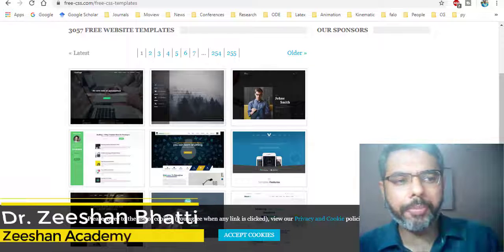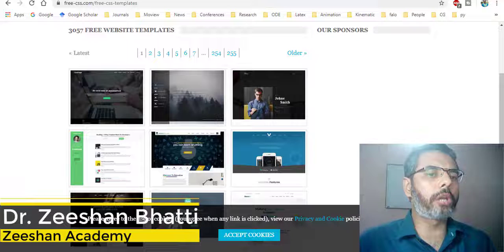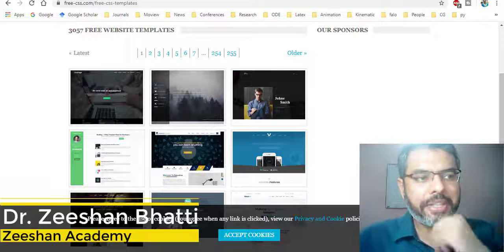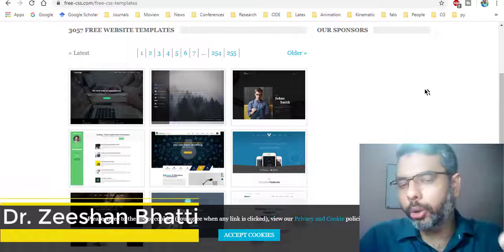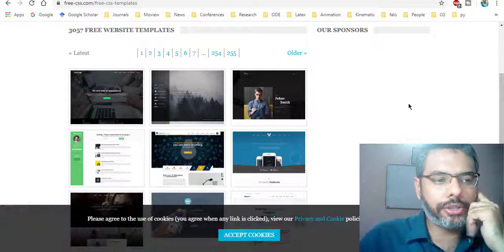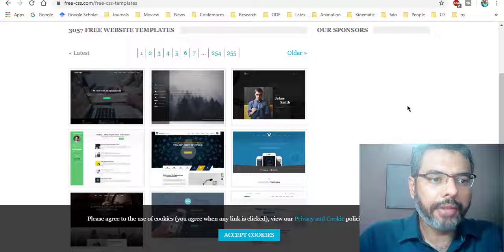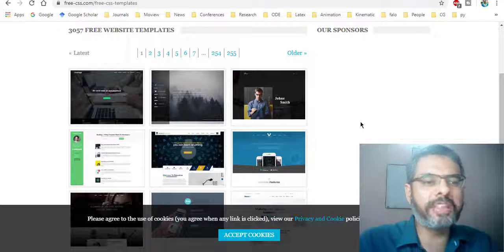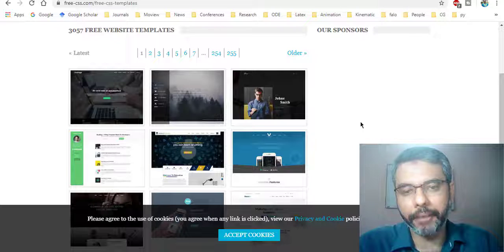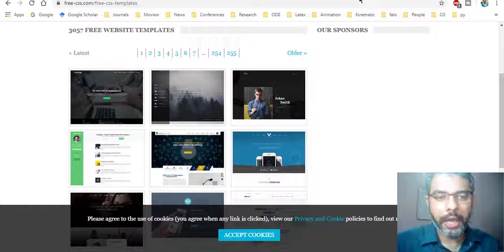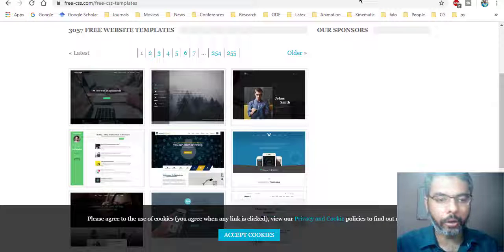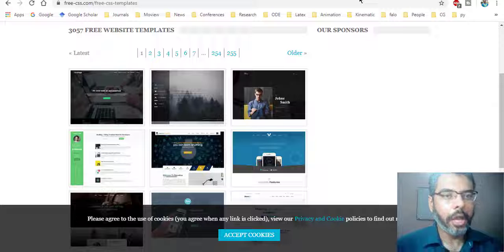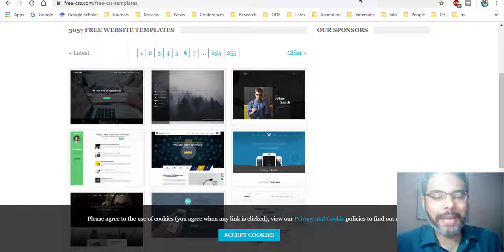Assalamu alaikum. My name is Dr. Shahan Brutti and in previous lectures we've been talking about how we can use CSS to create websites. Today we will see how you can download and use some templates from the internet that are already created for you, requiring just a few basic tweaks and editing. If you are here for the first time, don't forget to subscribe and hit that bell icon so you receive these cool tutorials as we go along. So let's begin.